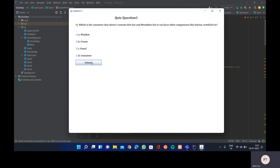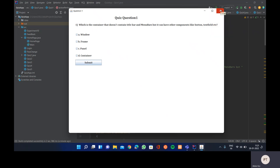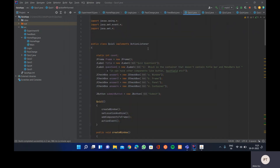We have a submit button, and we have maximize, minimize, and close buttons. Clicking close will close the form. One important thing: this quiz form doesn't require any database connectivity, unlike the registration or login forms we've seen previously.